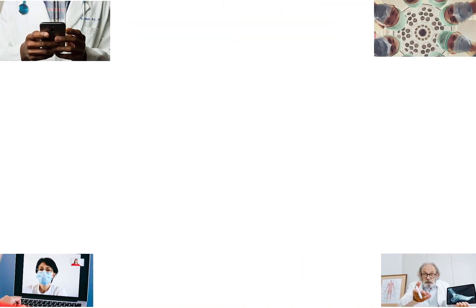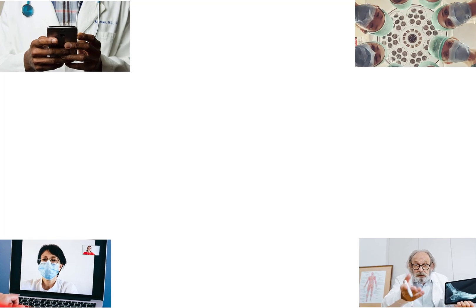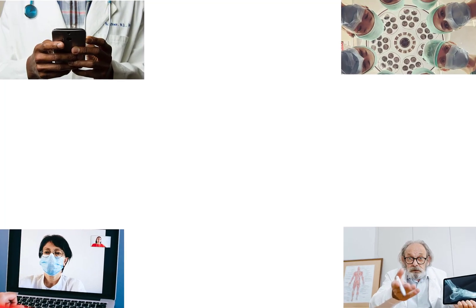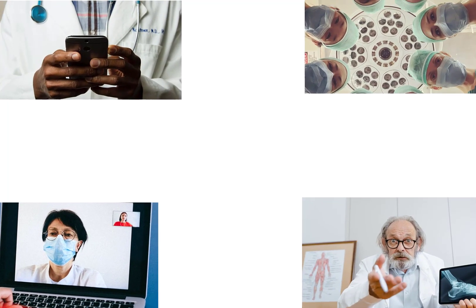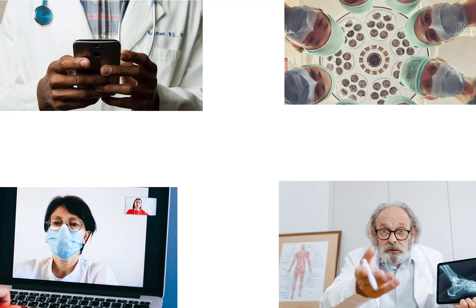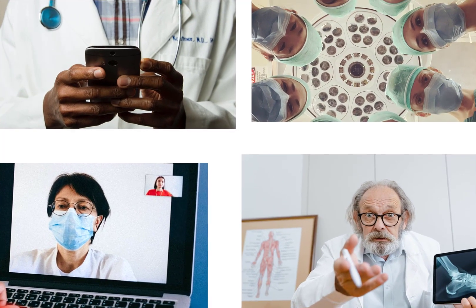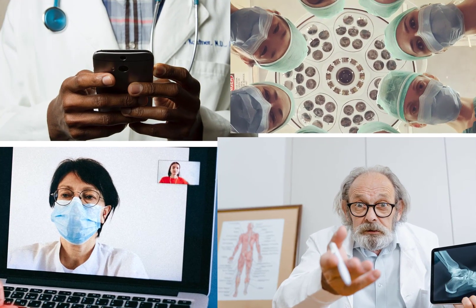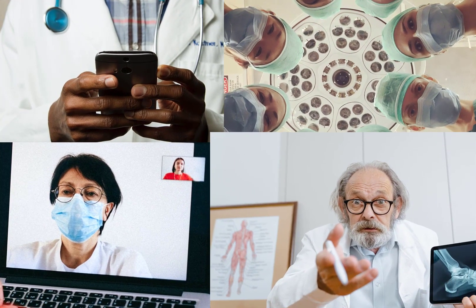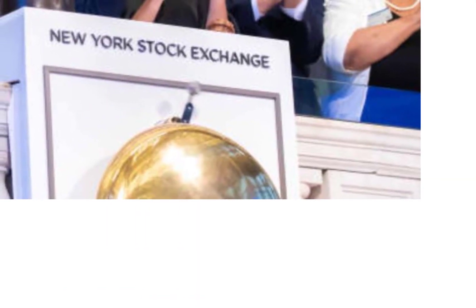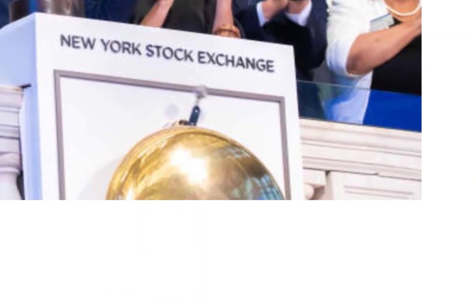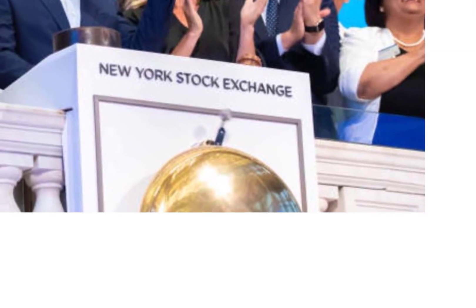Doximity is an online networking service for medical professionals. Some people have referred to this company as the LinkedIn or Facebook for physicians. The company is headquartered in San Francisco, California and was founded in 2010. It went public a few weeks ago in 2021 and trades on the New York Stock Exchange.